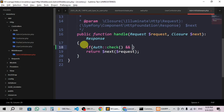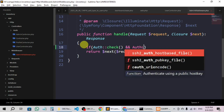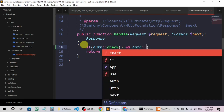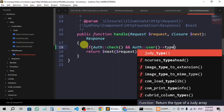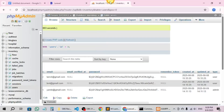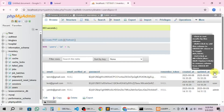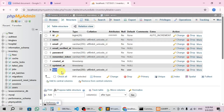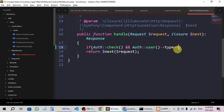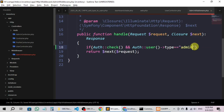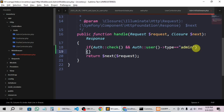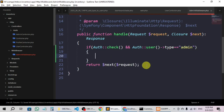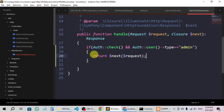First we will check authentication — meaning the user is logged in or not. Then we will check Auth::user() and we have a column called 'type' in the user class. Let me show you — if I go to the database, here you can see the 'type' column. We'll check that type is equal to 'admin' or not. If it is admin then we will give access, otherwise we will show unauthorized access. We'll cut that and paste it inside the if statement.